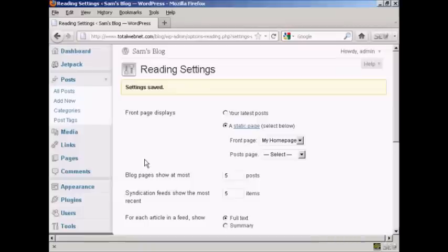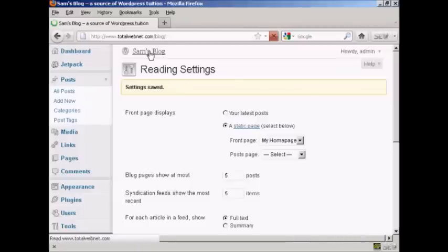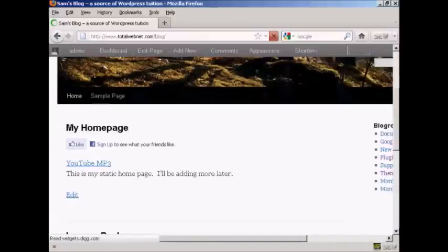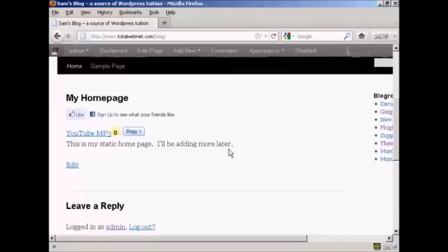And there we go, the settings are now saved. And if I go to the main blog page, you can see here it's got the Static Home Page put in.